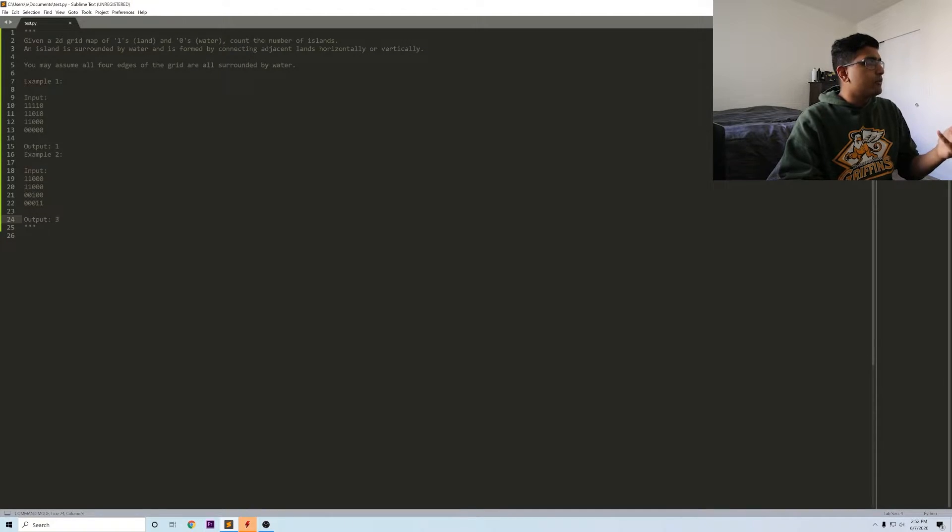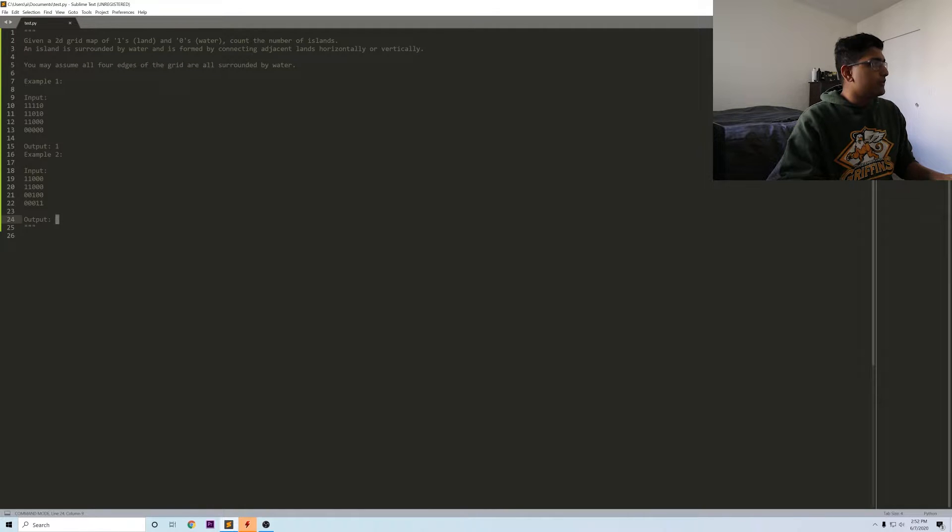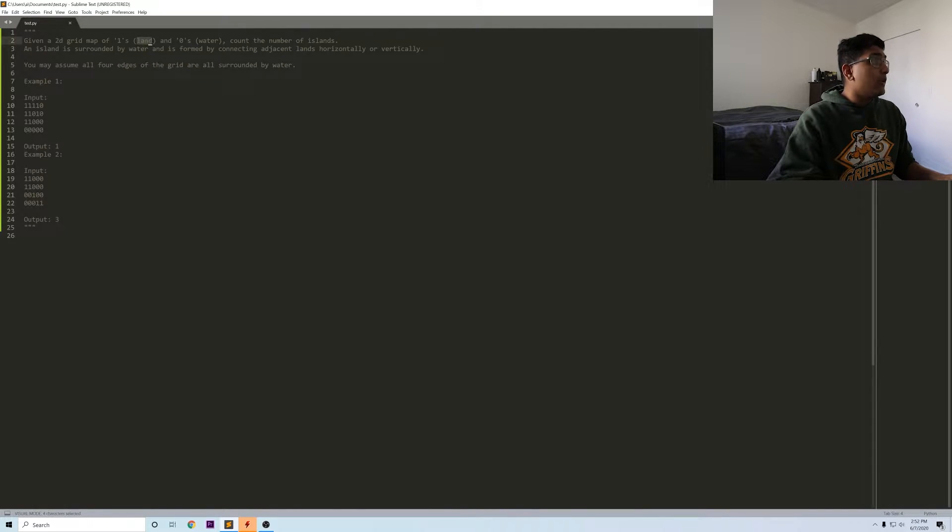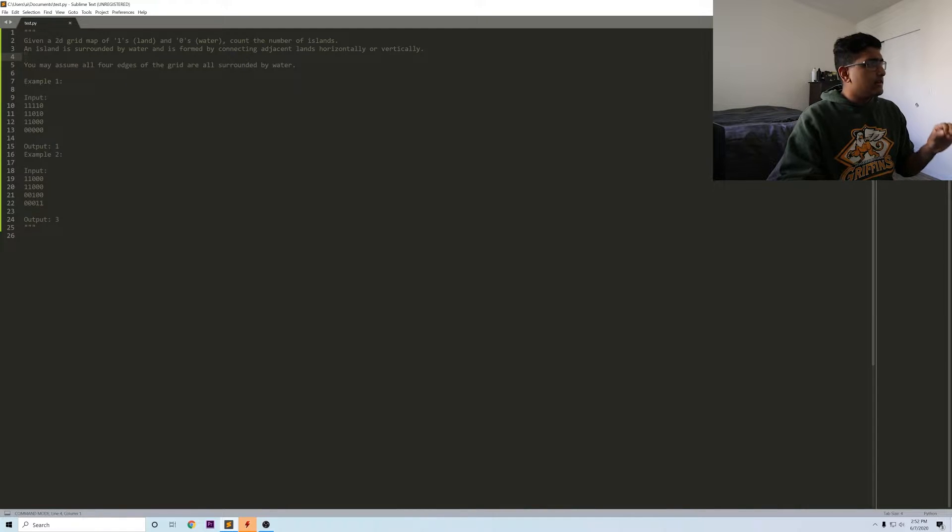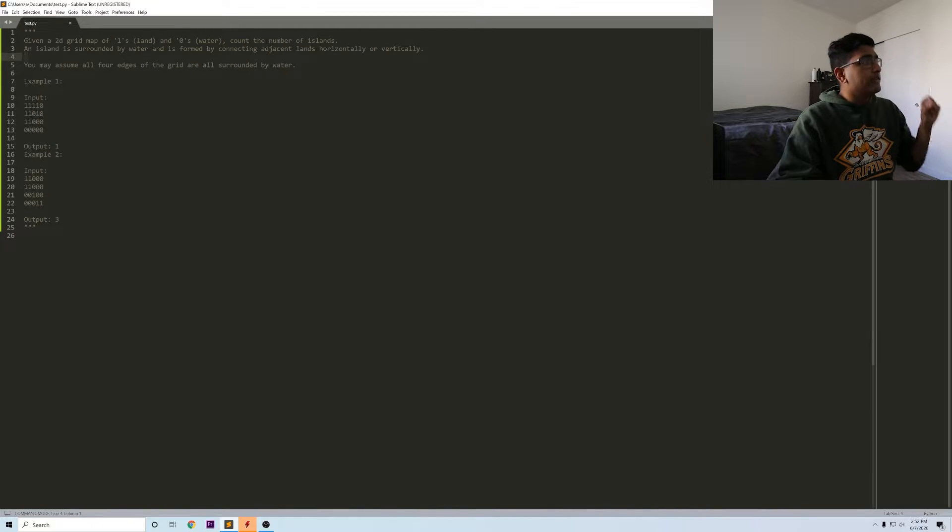This is a really common problem at places like Microsoft, Amazon, Google. We can switch over to see the actual problem statement. You basically have this matrix filled with ones and zeros where one is land, zero is water, and the only way that a one is connected to another one is if it's to the left, right, or up, down.